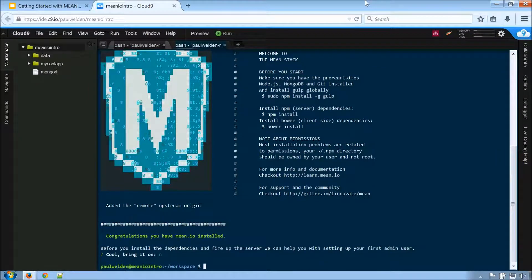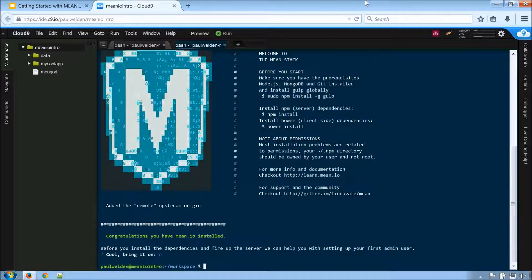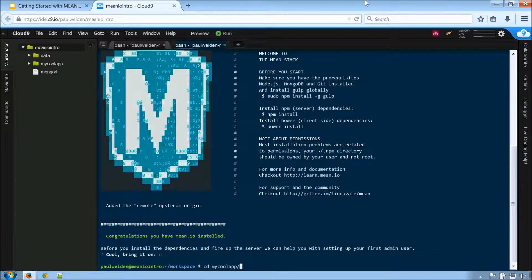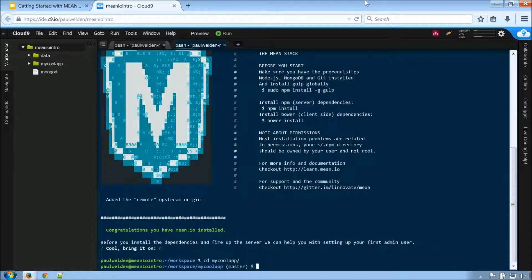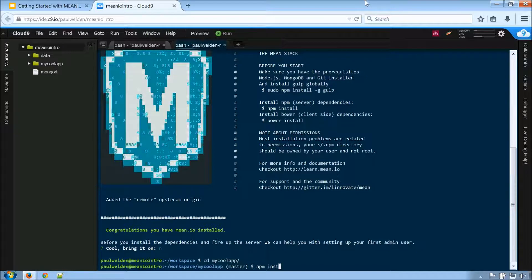But we do need to do all the other steps of an npm install and a bower install. So to do that, I'm going to navigate into our directory and run that npm install command.